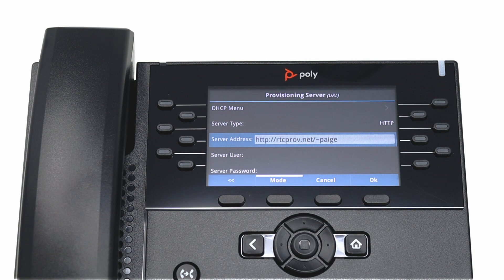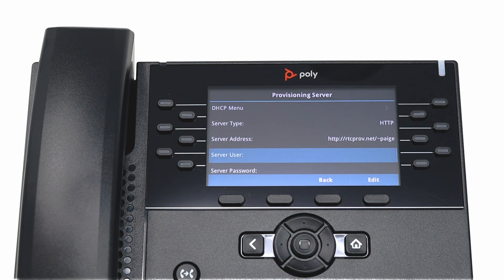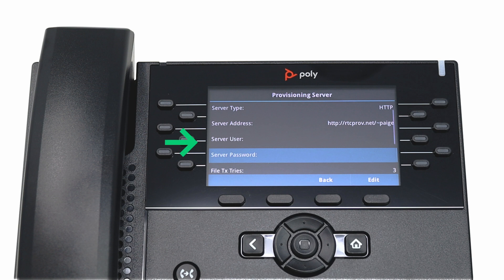After typing in the rule, double check to ensure it is correct, including which letters should be capitalized if applicable. Press OK when you are ready to proceed. Ensure that the fields for Server User and Server Password are cleared. You may still see asterisks there, but that is OK.